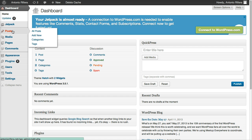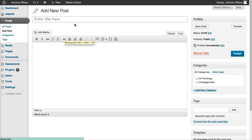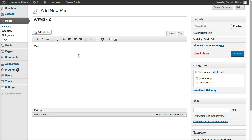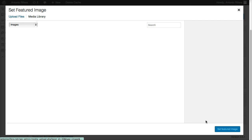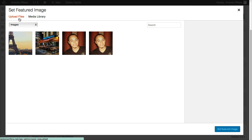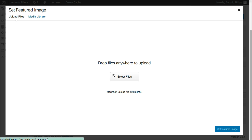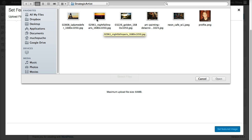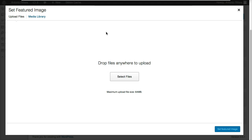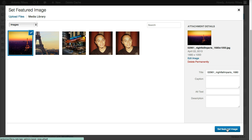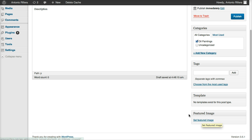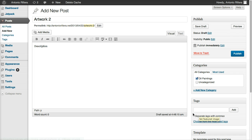So back to repeat again, I'm going to go to Posts, I'm going to go to Add New Posts. Let's call it Artwork 2. Let's put a description. We're going to check oil paintings. We're going to set Featured Image. We're going to upload files, select files, we're going to pick another image, and then once that's uploaded, we're going to hit Set Featured Image. All right, there it goes. Now we're going to hit Publish.